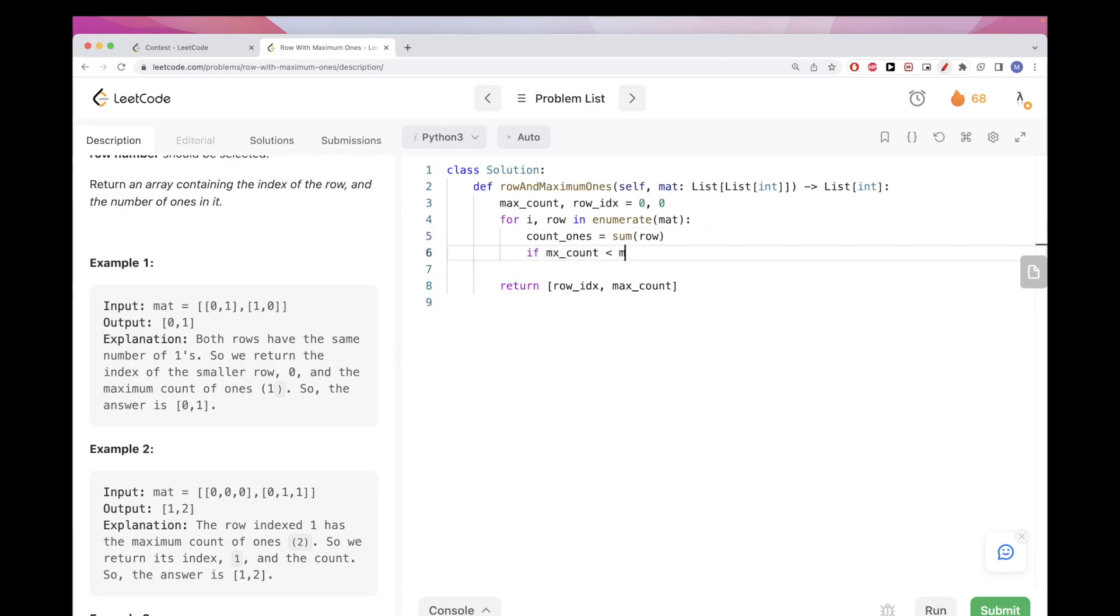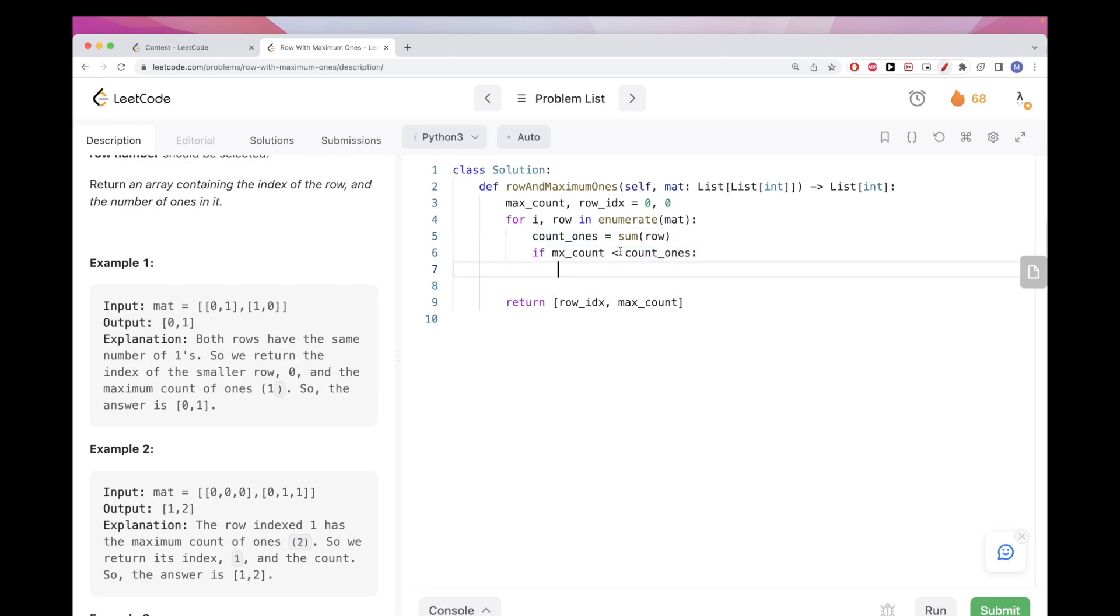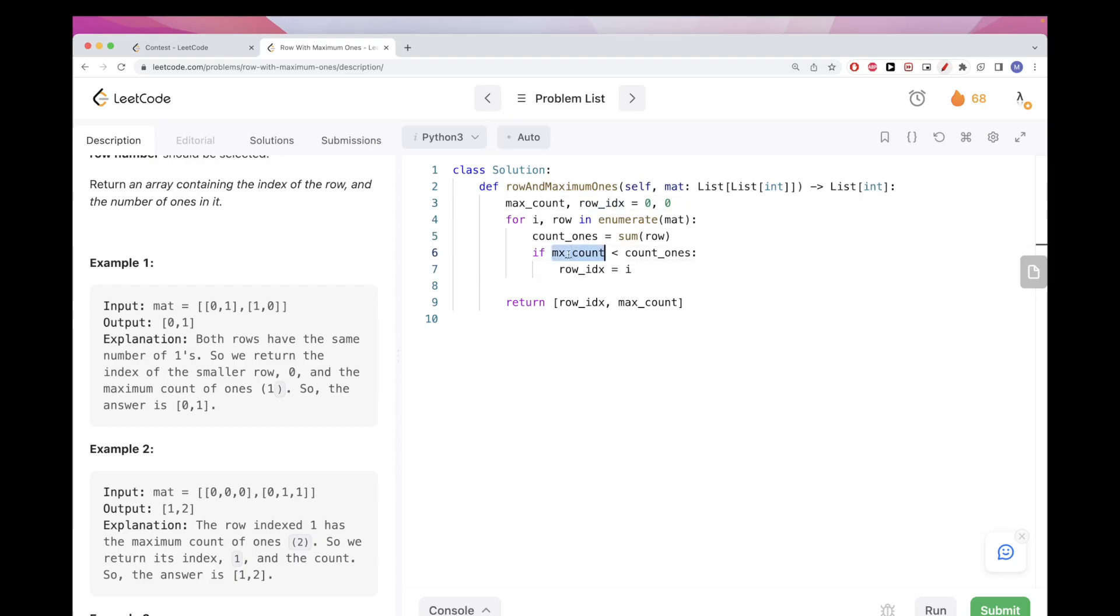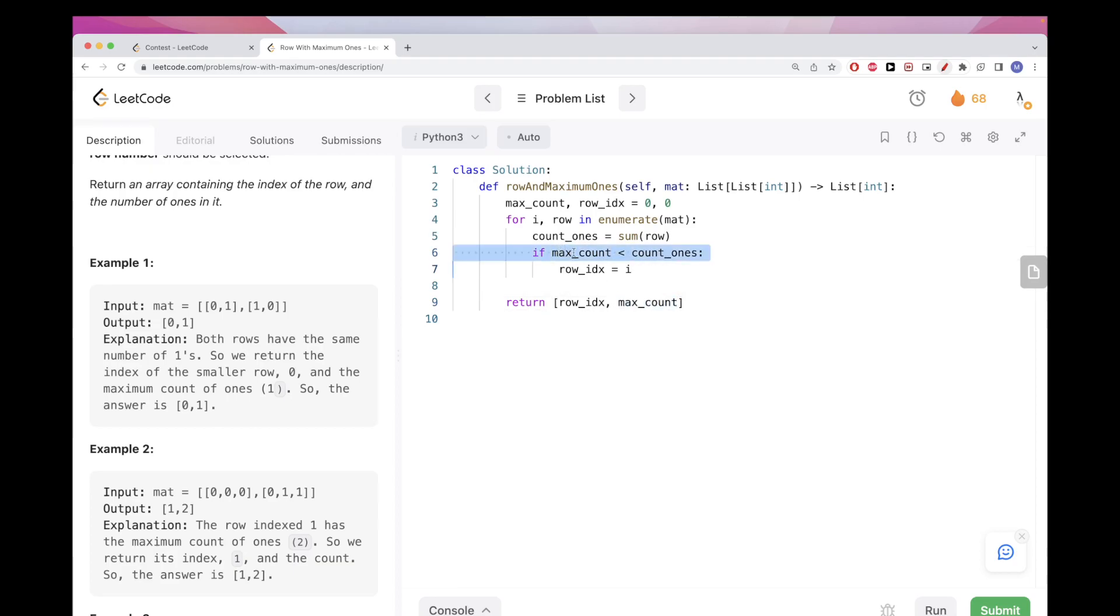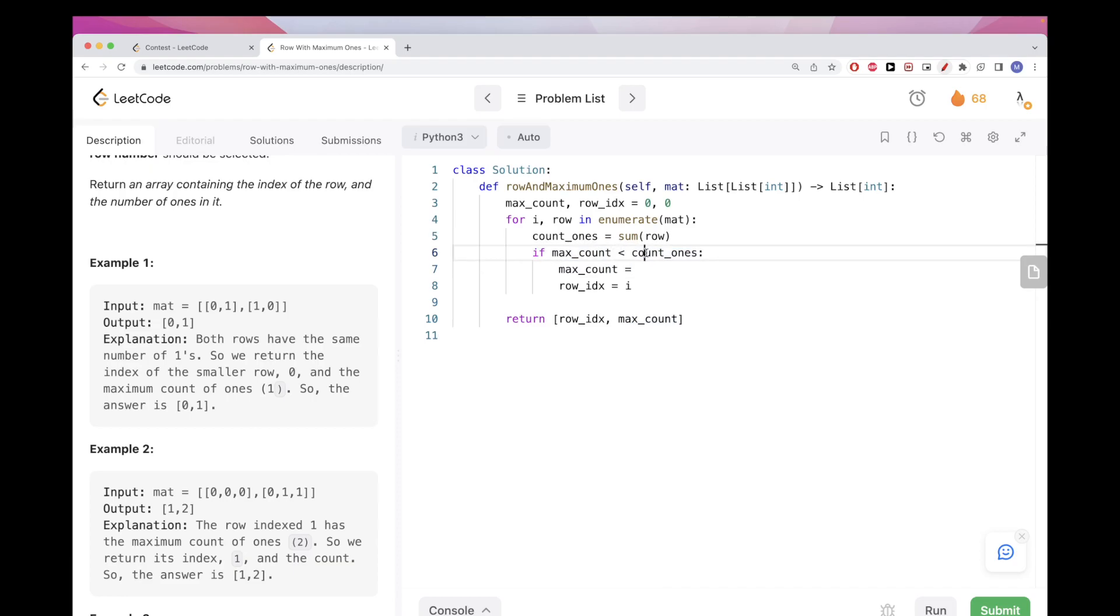Now we can just check if the max count we have so far is smaller than the one we just got for this row. Then we want to actually use this row, so we want to set the row index to this row and we also want to update the max count. We want to set max count to this new count here.